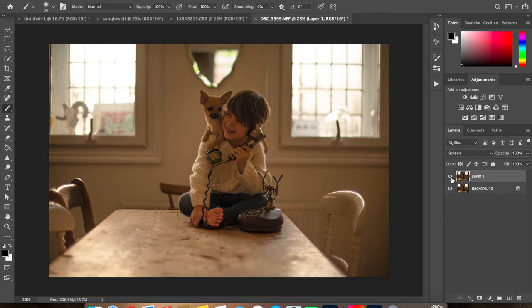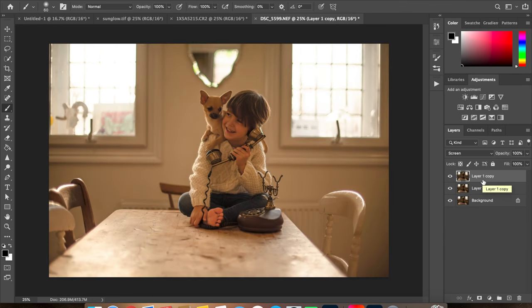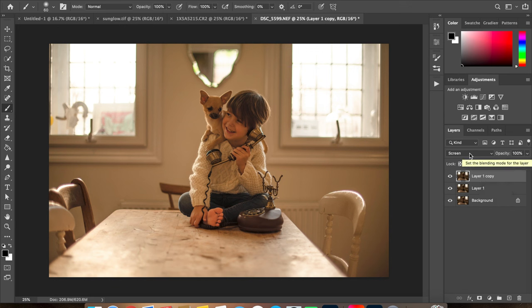If you want to bring in additional light on the image, you can create another copy of the background layer and it's going to add the lights back because it's already in screen mode.